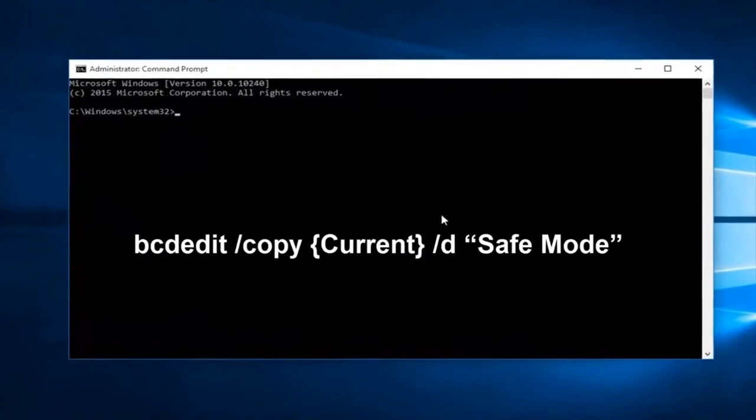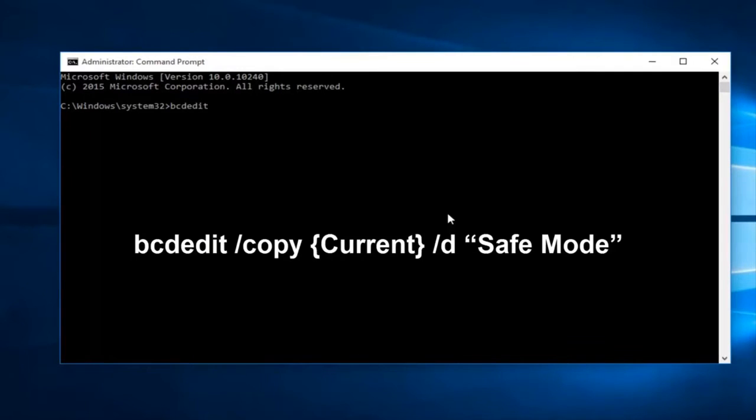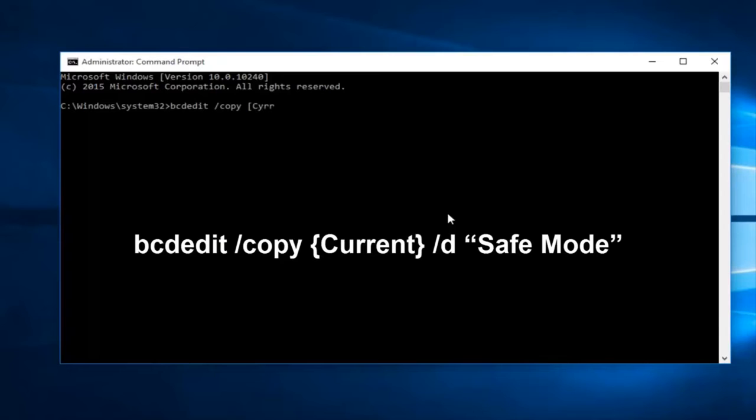Now what you want to do is type in bcdedit space forward slash copy. Now curly brackets current.